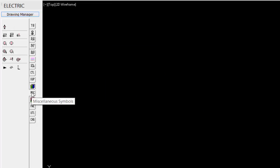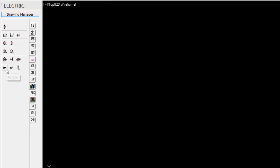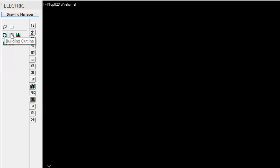Under our miscellaneous symbols, again, we have the north arrow, some of our tags. Section balloons, flow arrows. Under the symbol, we have building outlines, doors, and windows.